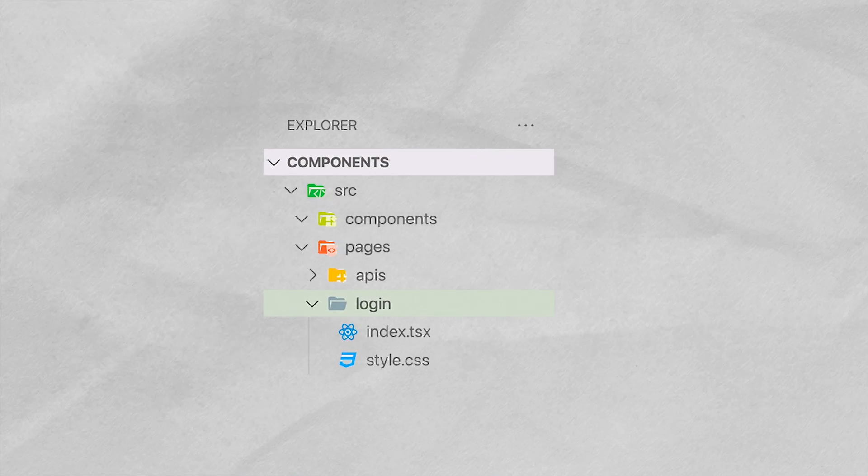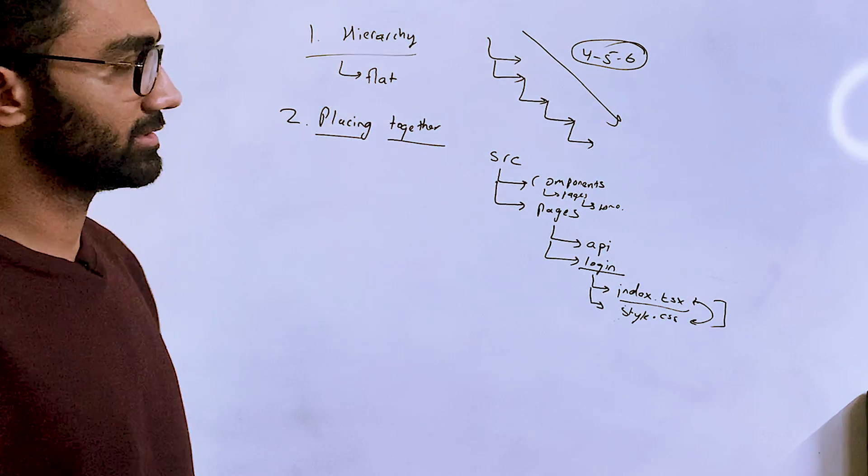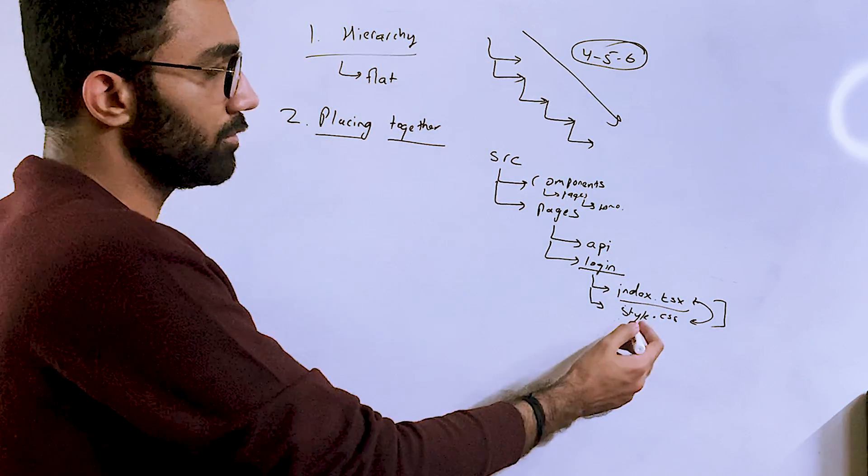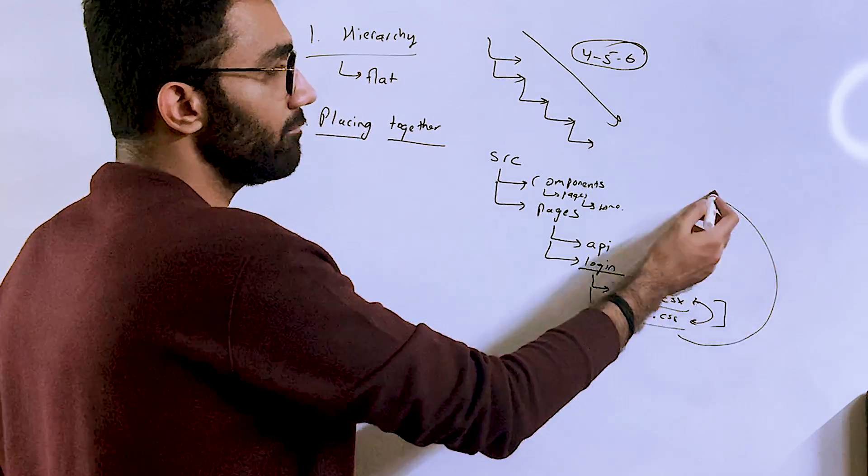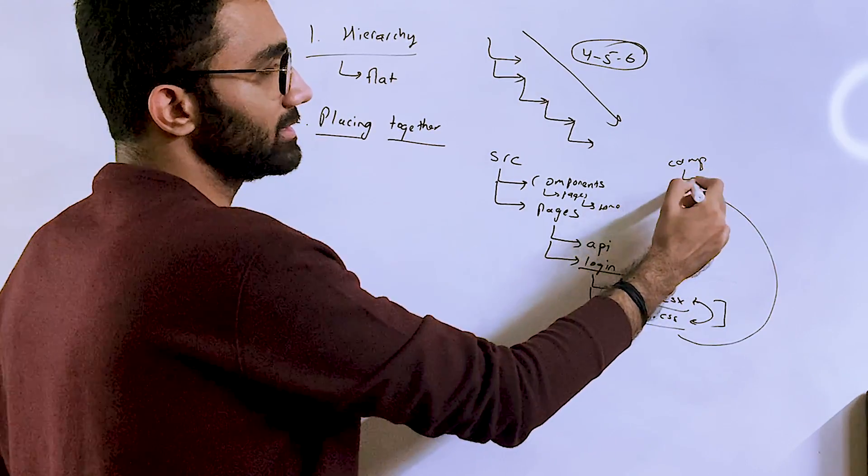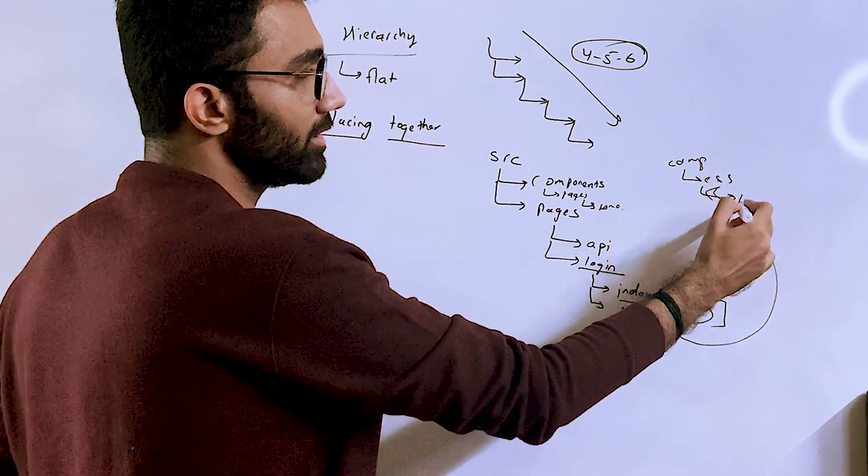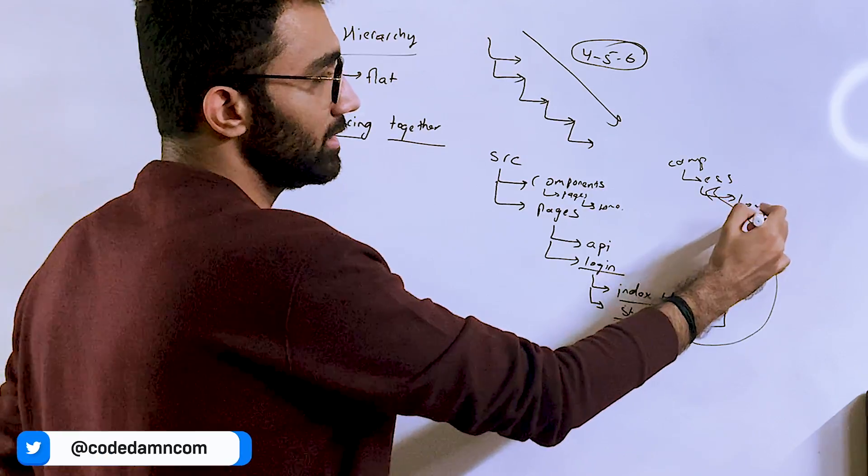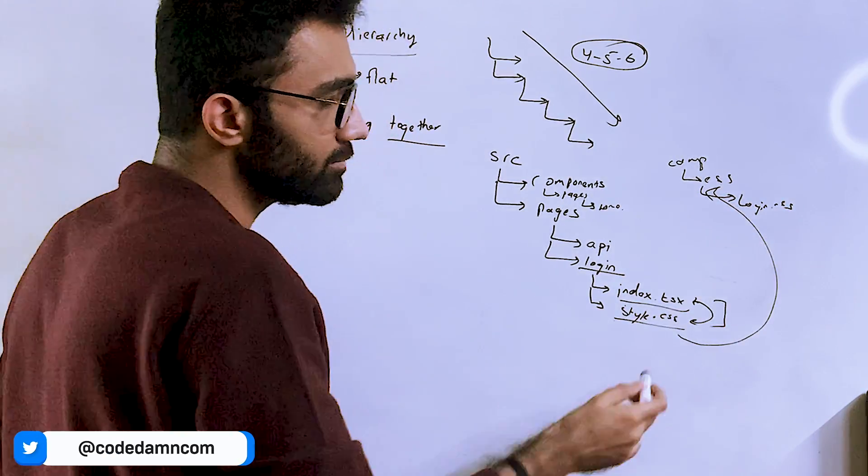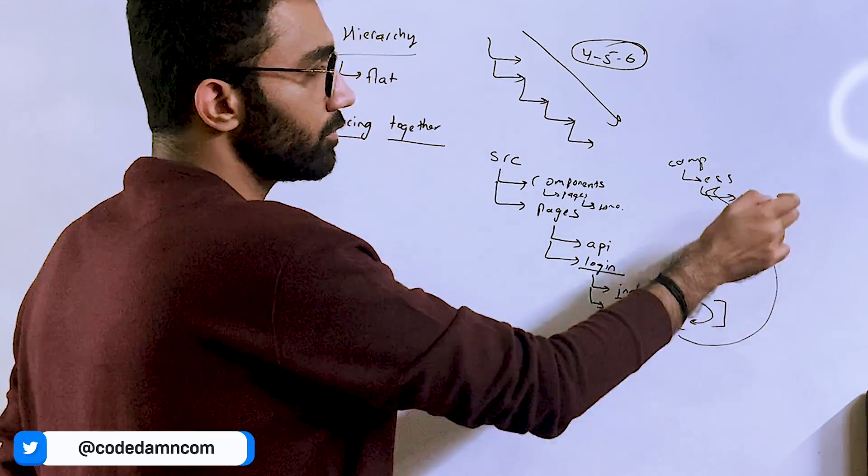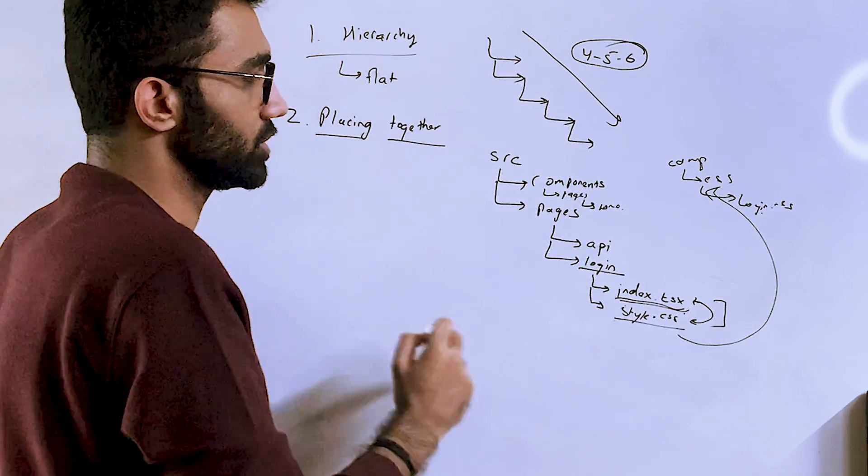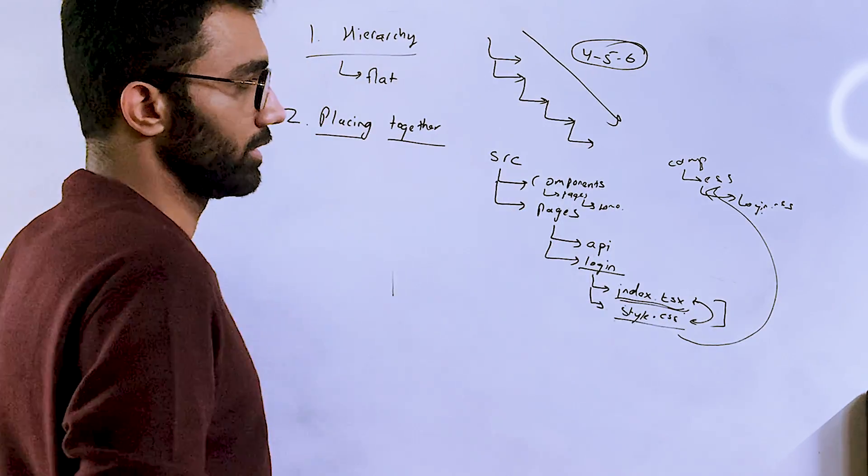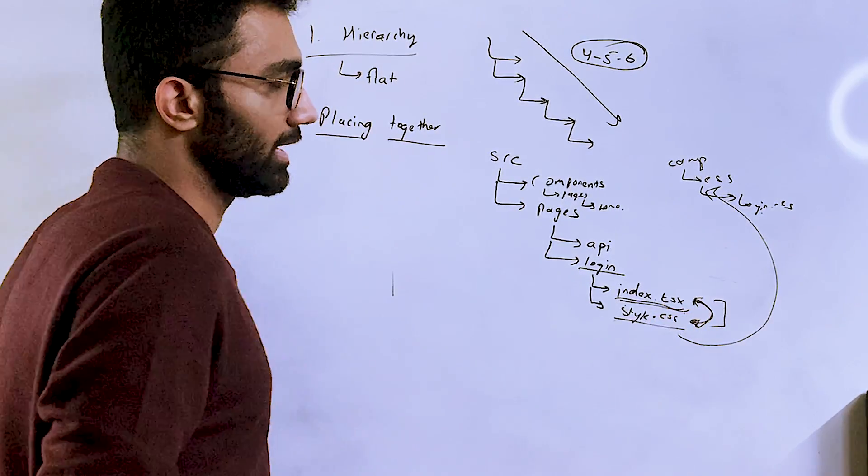If you're modifying styles, maybe you need to make some changes to index, and if you're modifying index, maybe you need to make some changes to style. So the relevant files, basically files that need to be edited together, should stay together. That's the point here.